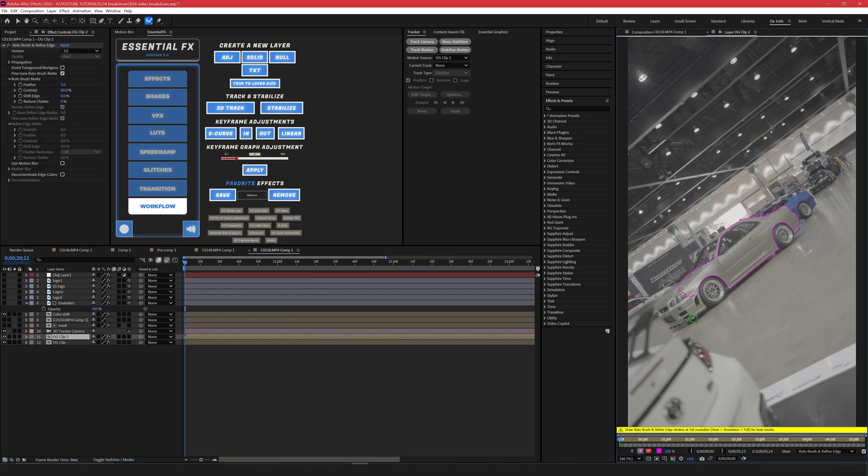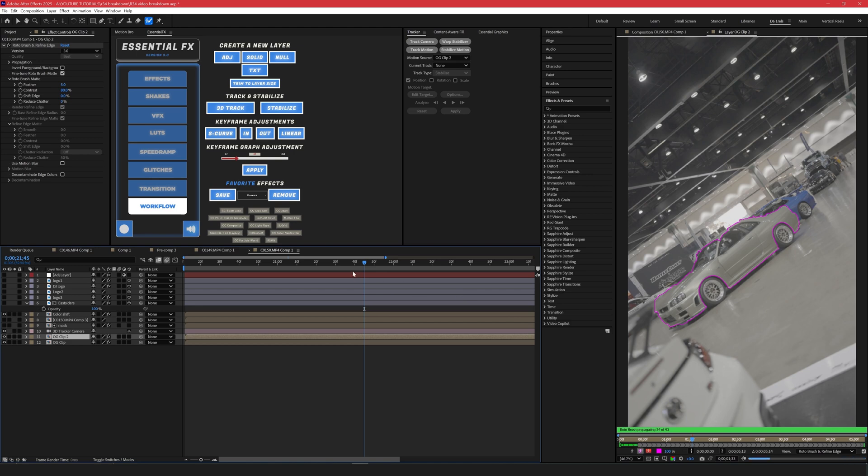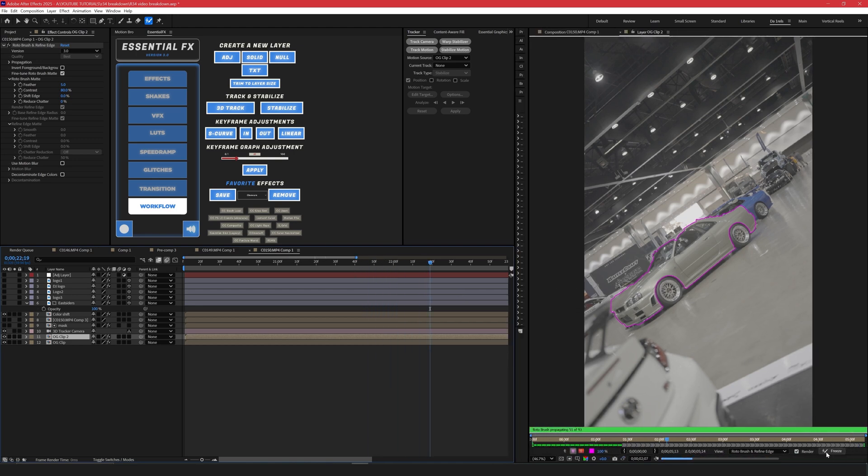Take your time with this and you don't want to rush this just because it's very important to get a clean look on this. Make sure the wheels aren't in it. Go ahead and make sure the Rotobrush is good throughout and then you can go ahead and over here you can press freeze.